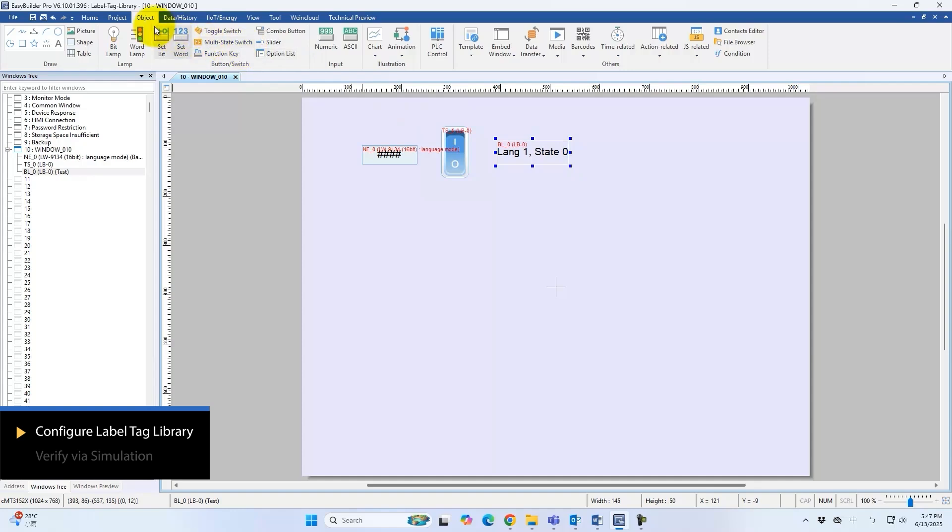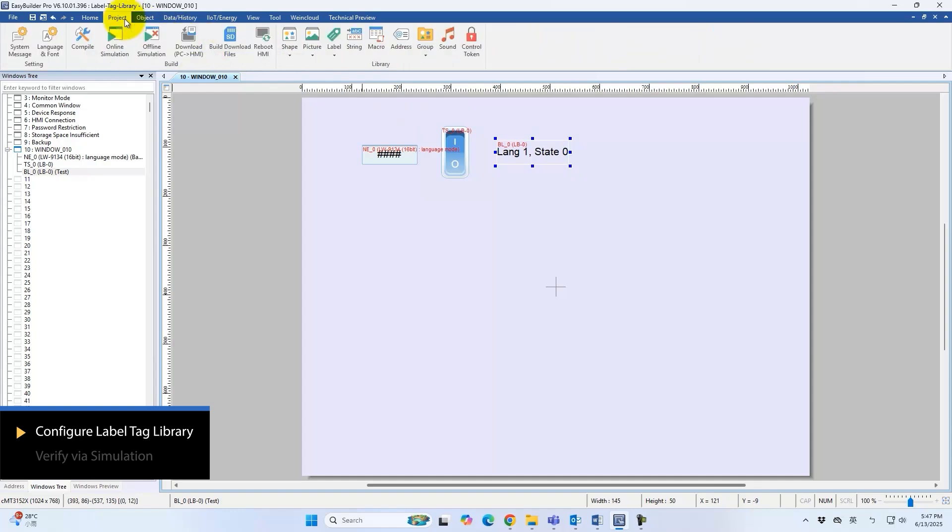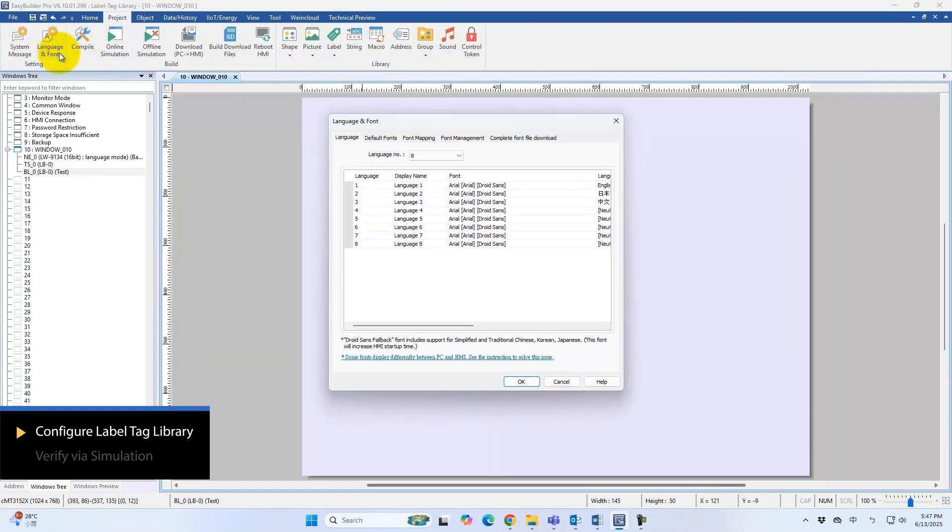Fonts can be assigned for each language combination in that interface. Assign fonts for English, Japanese, and Chinese, or any configured languages.